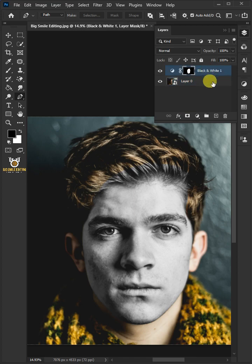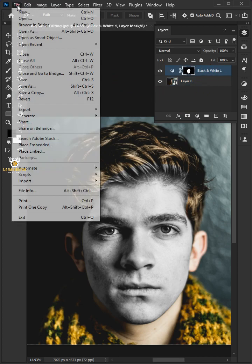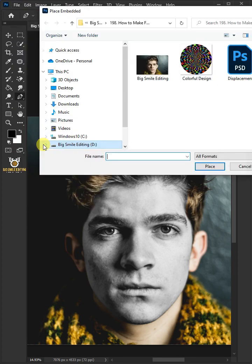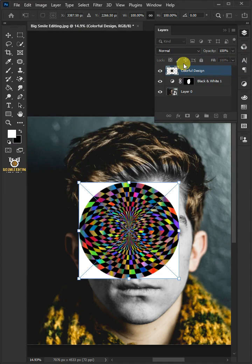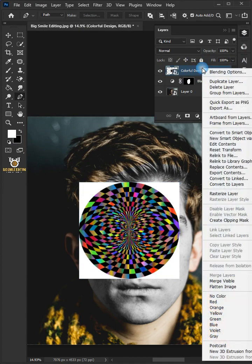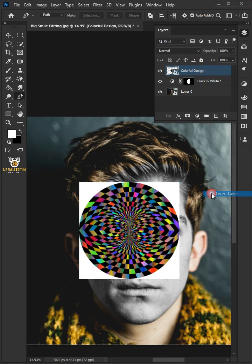Select the top layer. Go to file, place embedded, and place abstract design that you'd like to paint onto the face. Then right click and rasterize layer.